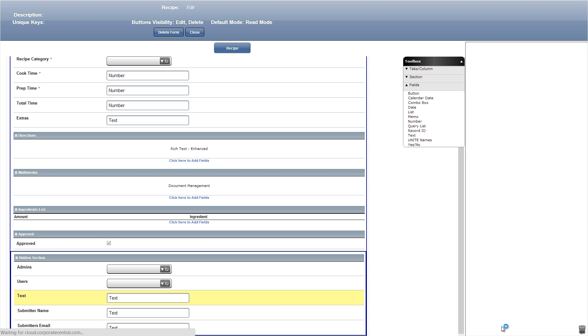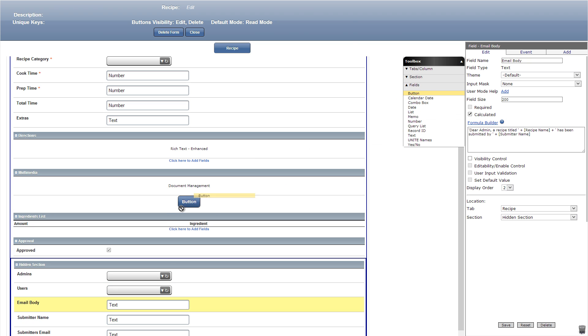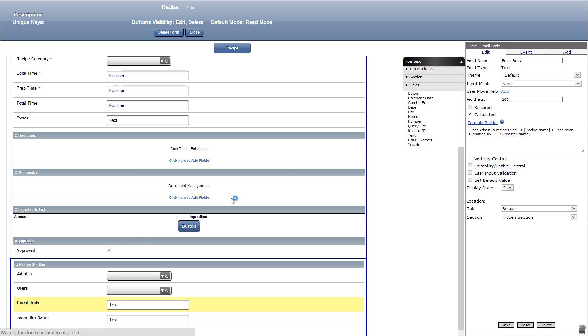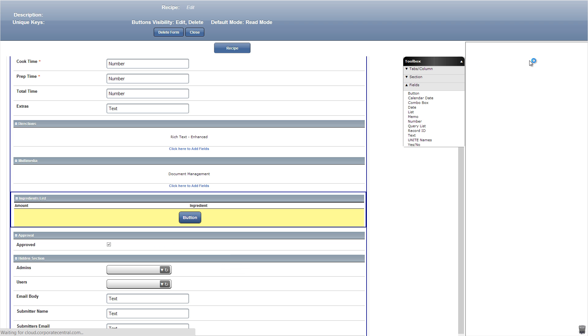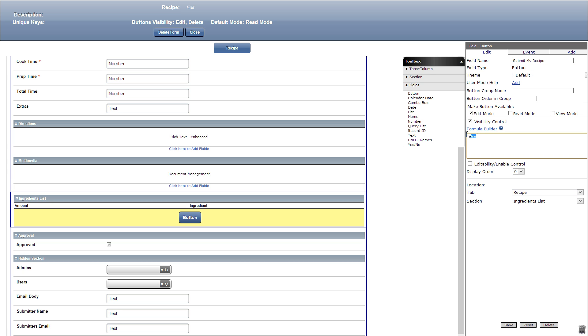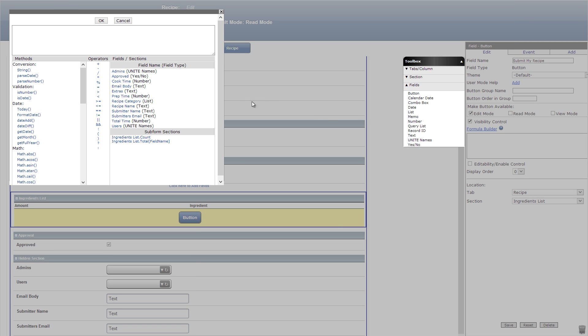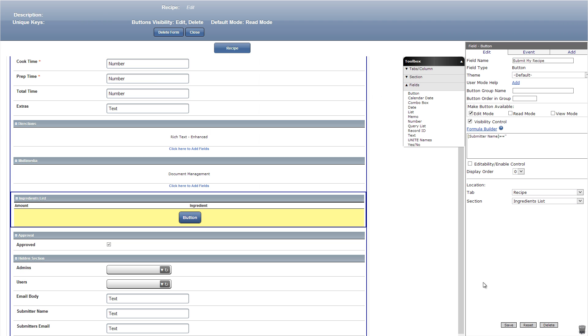Okay, let's now add a button field under the ingredients list section because that's the last section users fill out. We'll title this button submit my recipe and click visibility control formula builder. In formula builder we'll add the submitter name field name equals two single quotations. This means that if the submitter name field we added is blank then they can submit the recipe. Once the field has their name after submitting once then they can't submit again.